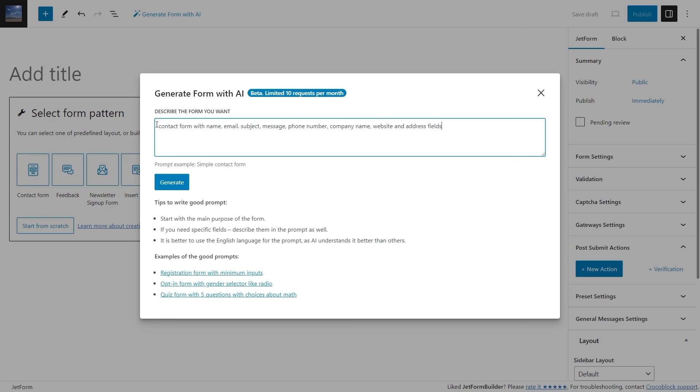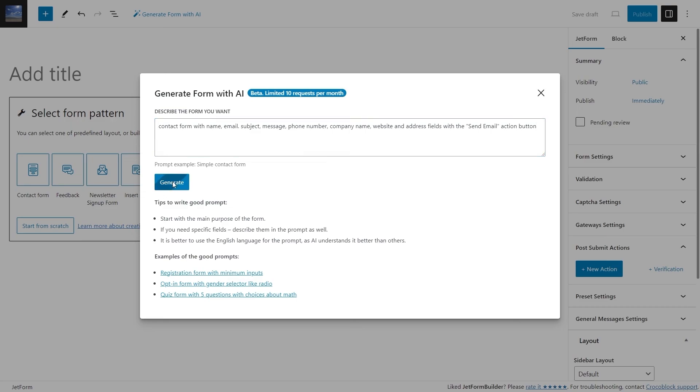It is advisable to mention all required fields in the prompt to avoid overlooking some in the final result. Also, be aware that the AI can only generate the form fields and action buttons. You cannot set the post-submit actions and advanced form validation.